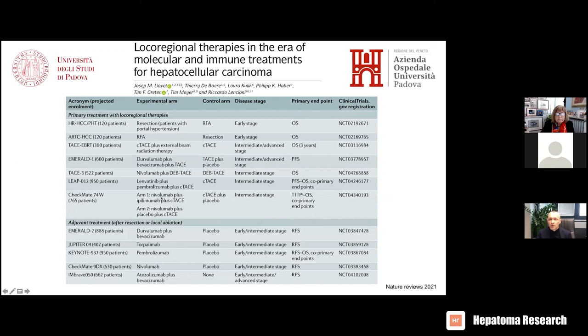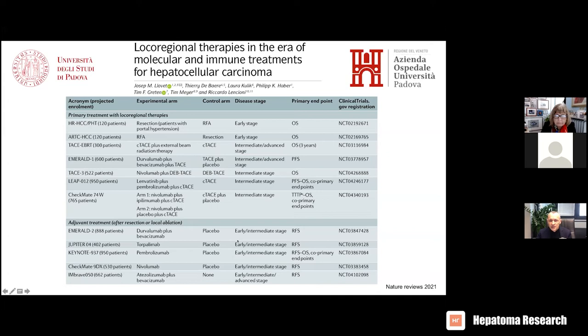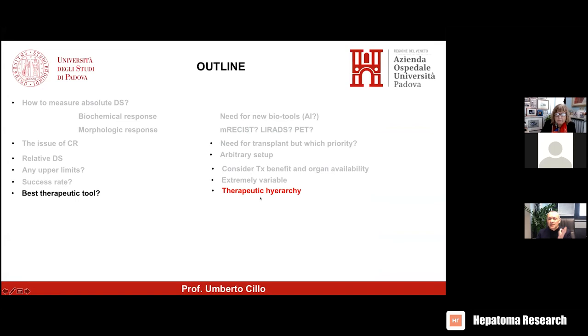A completely different setting is now in the pipeline — a huge number of protocols available in terms of systemic therapy. The framework is completely different: we are not testing biological aggressiveness with these tools; we are treating extra-hepatic cells. So this is a real neoadjuvant approach, as compared to downstaging which is just a surrogate of biological aggressiveness. We have not yet embedded these new protocols into the staging setting — I hope to do it as soon as possible. The therapeutic hierarchy is still in place: best to adopt potentially radical therapy when possible, then select the others.